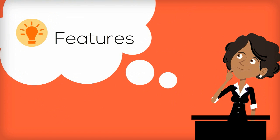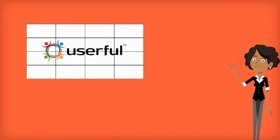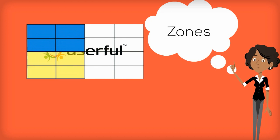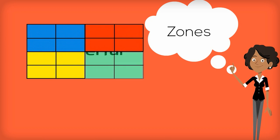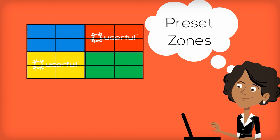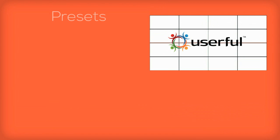Jenny learns that Userful can split video walls into zones. It gives her the option to preset zone configurations and content, and then allow non-admin staff to call in those presets using a phone or tablet. This makes it easy to quickly change content and video wall configuration.